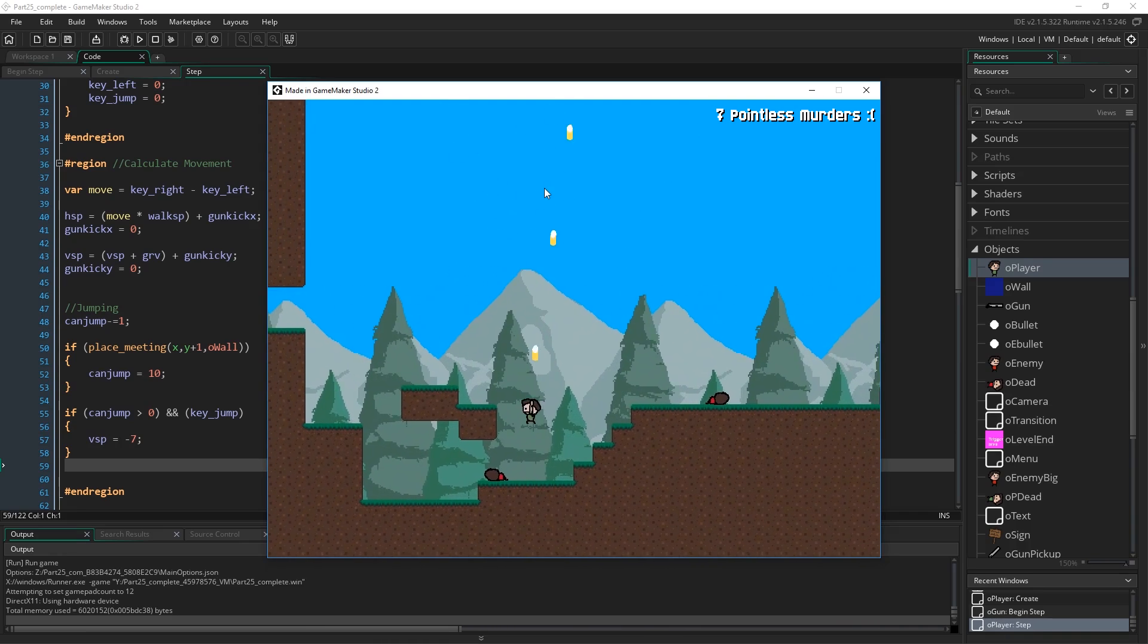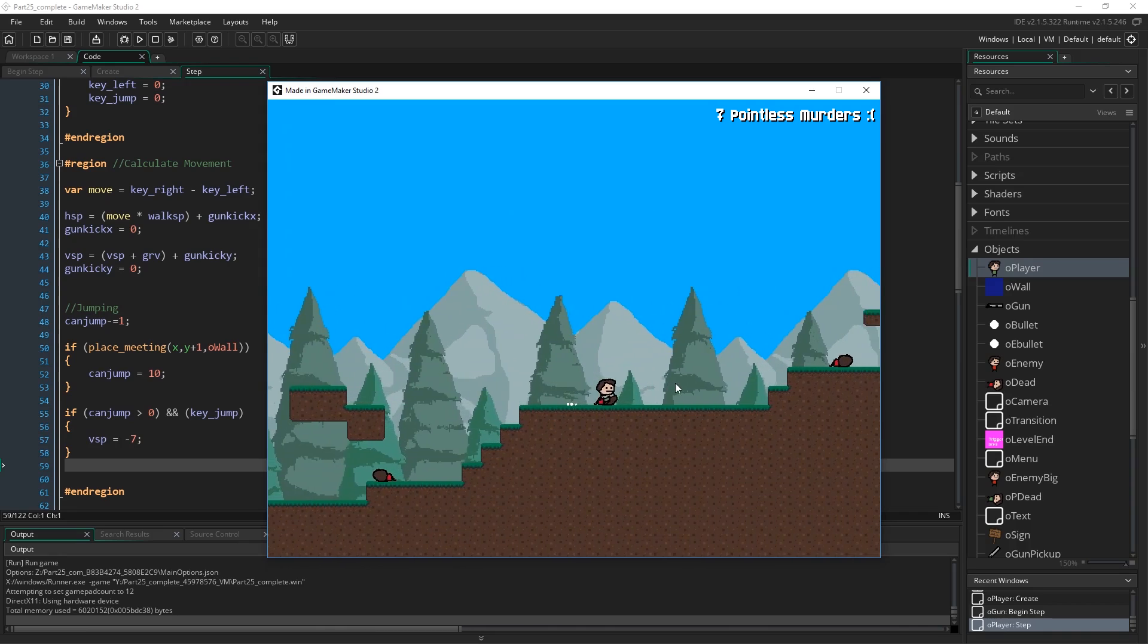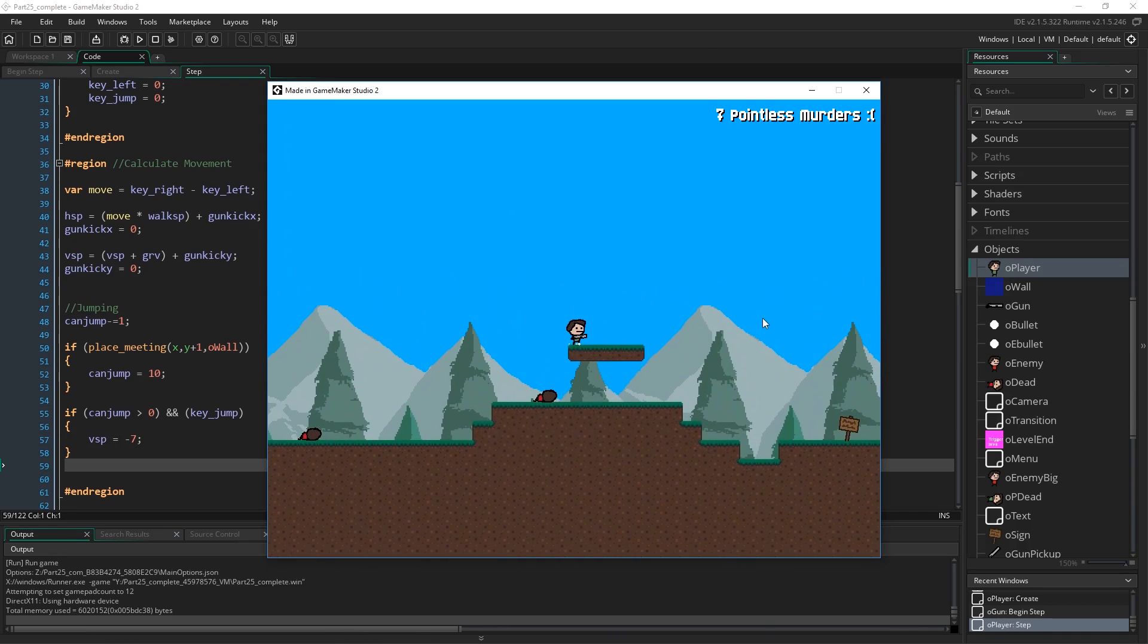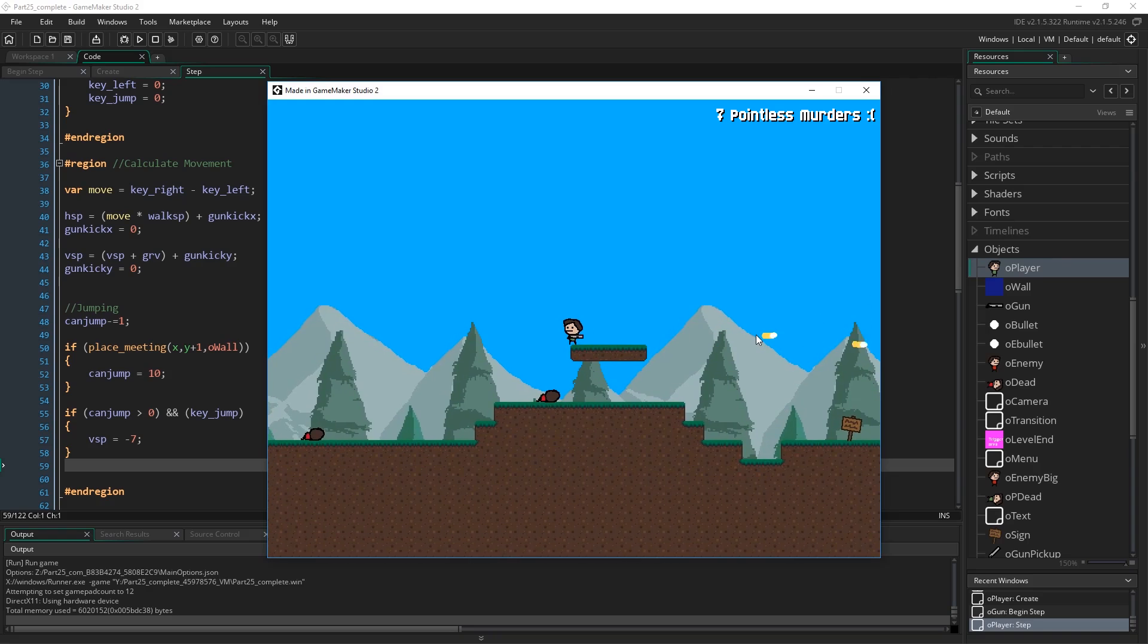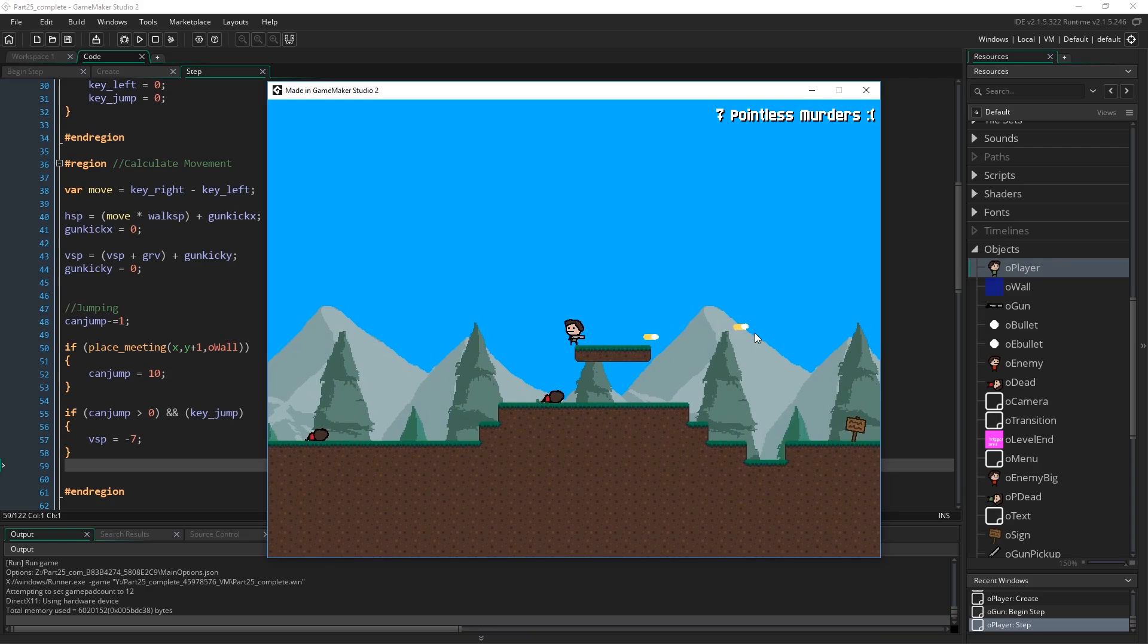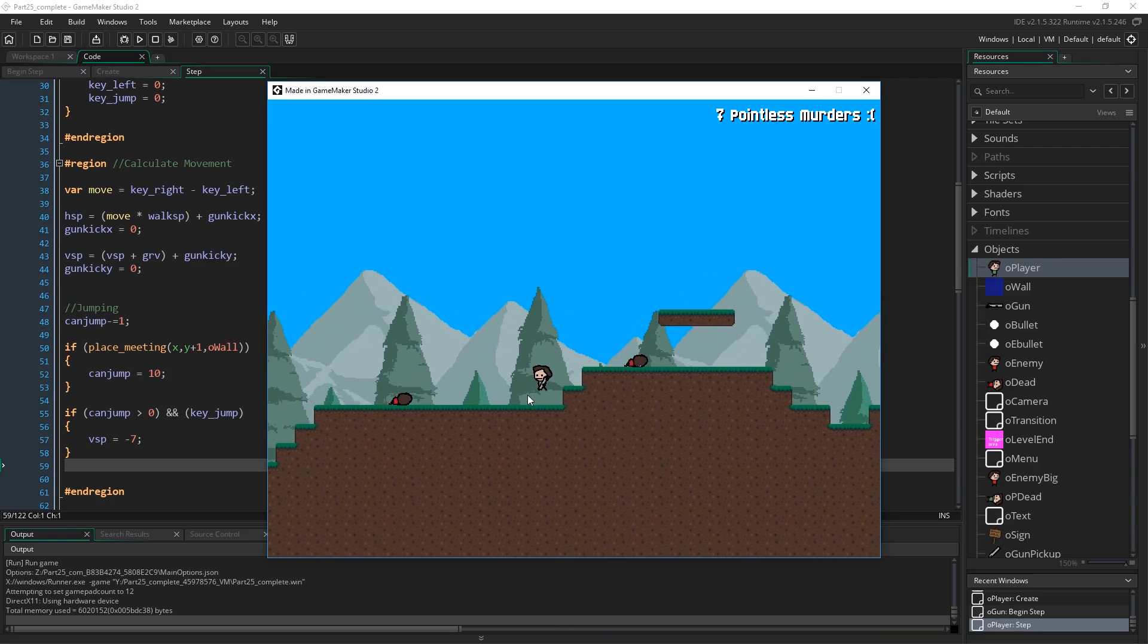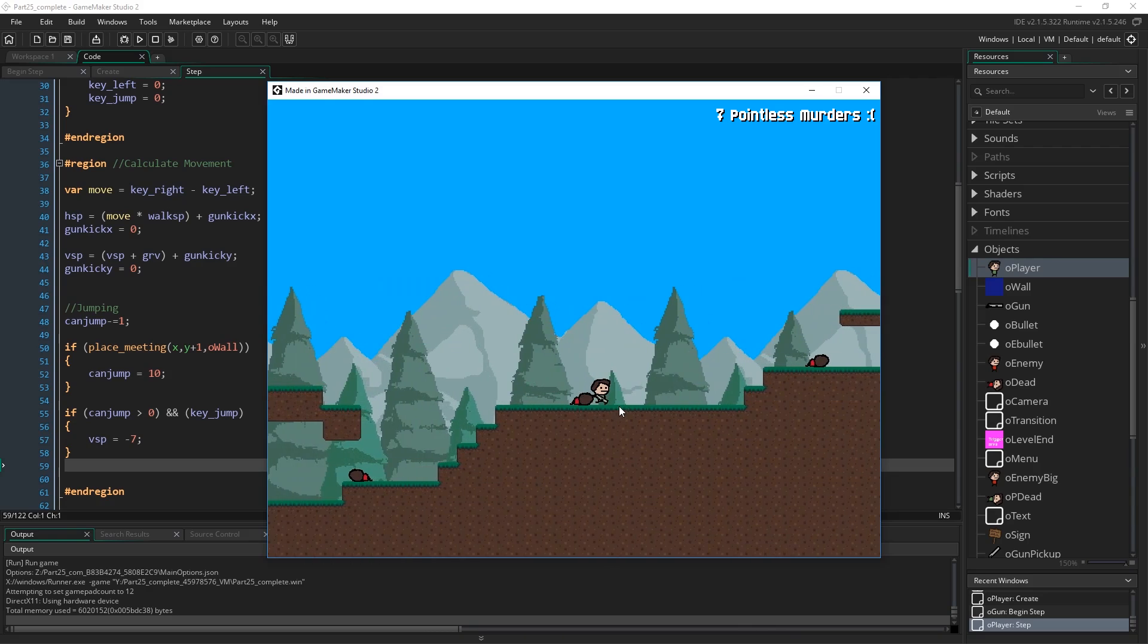Also, shooting upwards would make you fall faster, as a thing as well. And also, just if you're on a ledge, or whatever, and you're shooting, you might have to stop shooting, because otherwise you're going to fall off the ledge, and that just makes that a little bit more interesting as well.